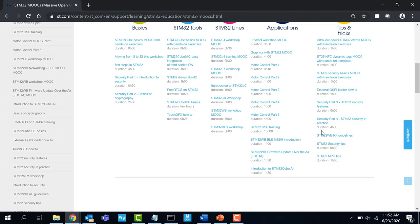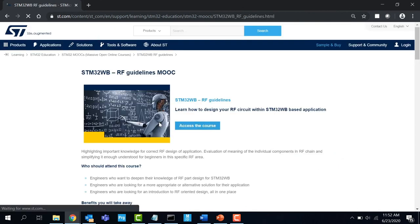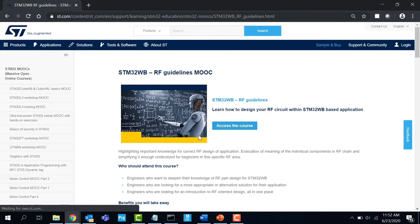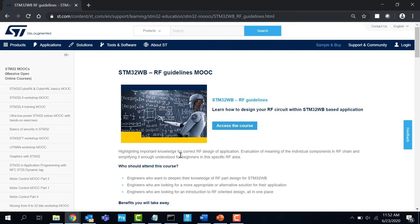And lastly, STM32WB RF guidelines MOOC provides important knowledge for correct RF design of application.